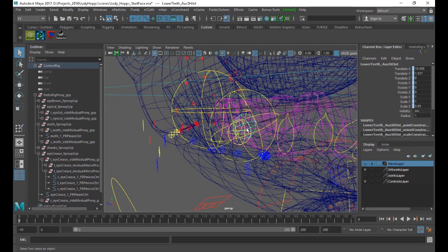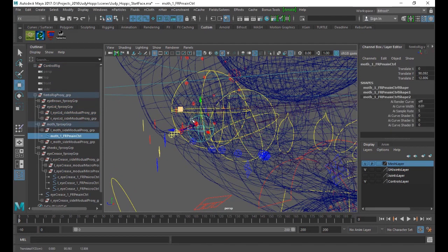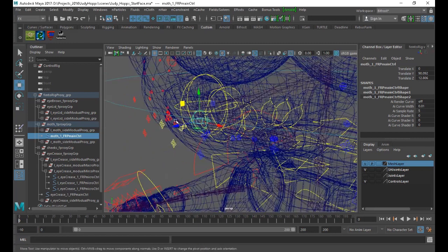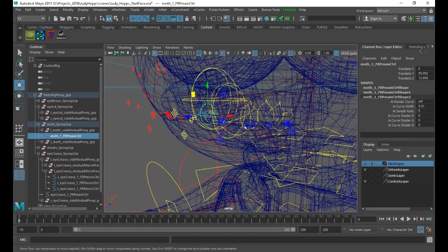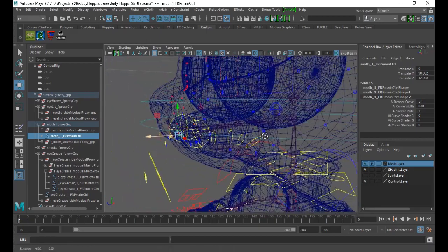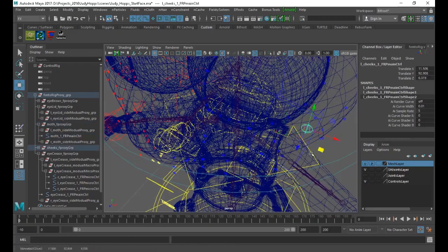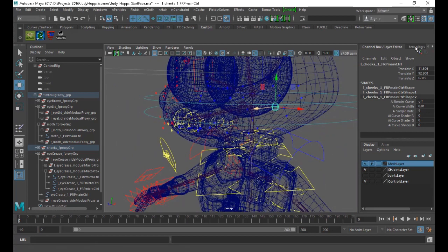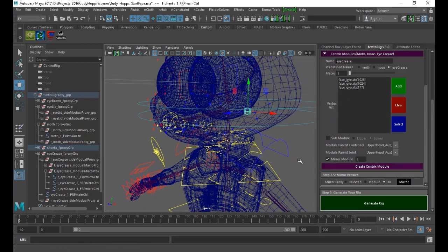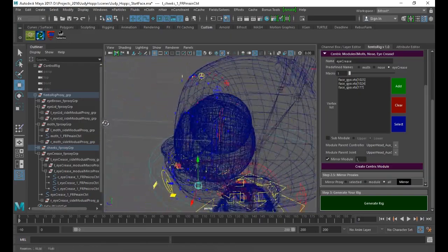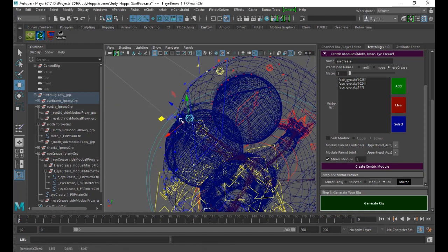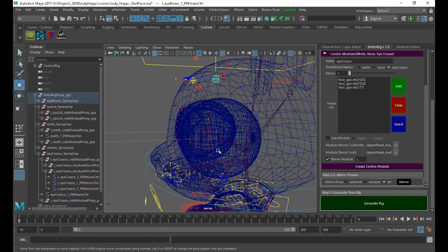Then the mouth main controller — I didn't like to send it to the joint because if you'd like to scale the mouth, it's better to scale it from here because you just want to scale the lips, not the whole mouth. So I put it here — it's up to you. We will also use our mirror function to mirror the main controller places, and everything gets mirrored properly.